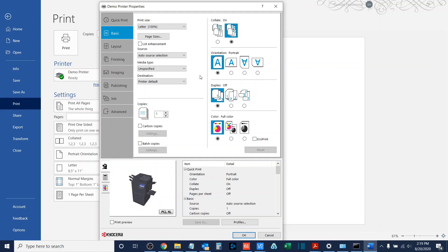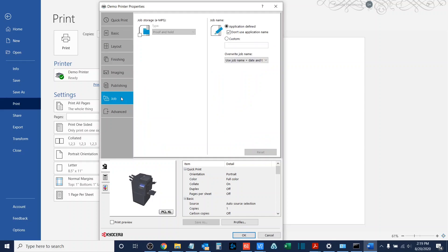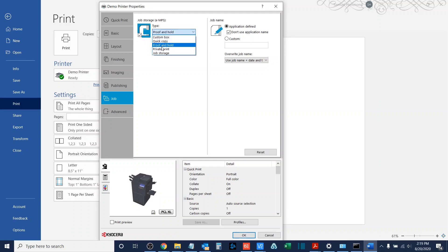So if I go to job and then you see an option for job storage e-mps, I will select the job storage option, and then for type, I will select private print.